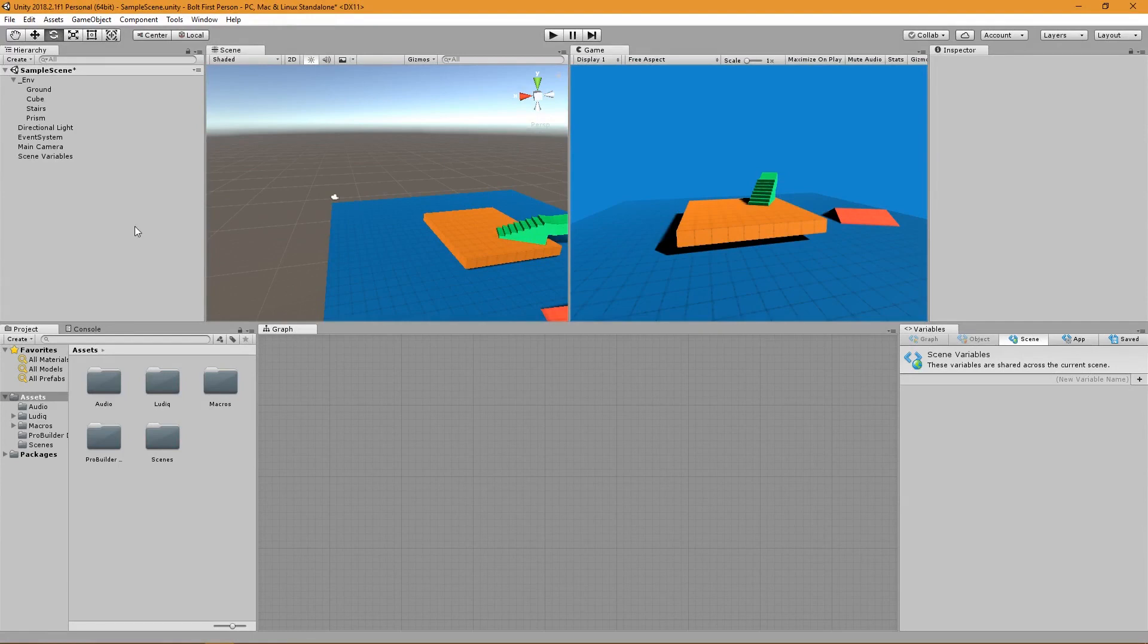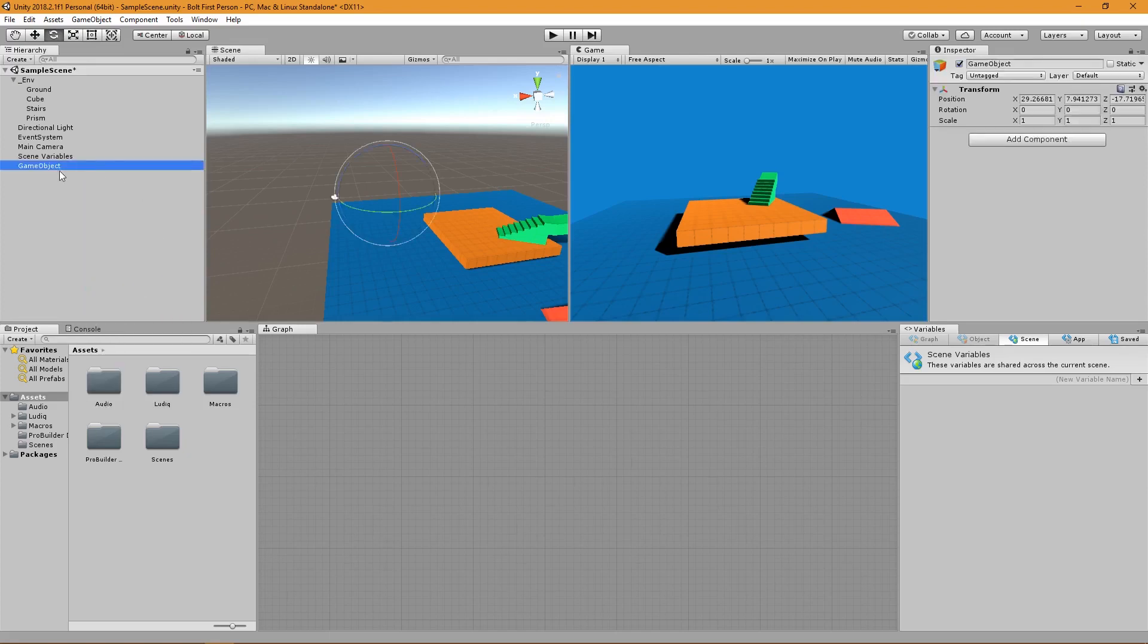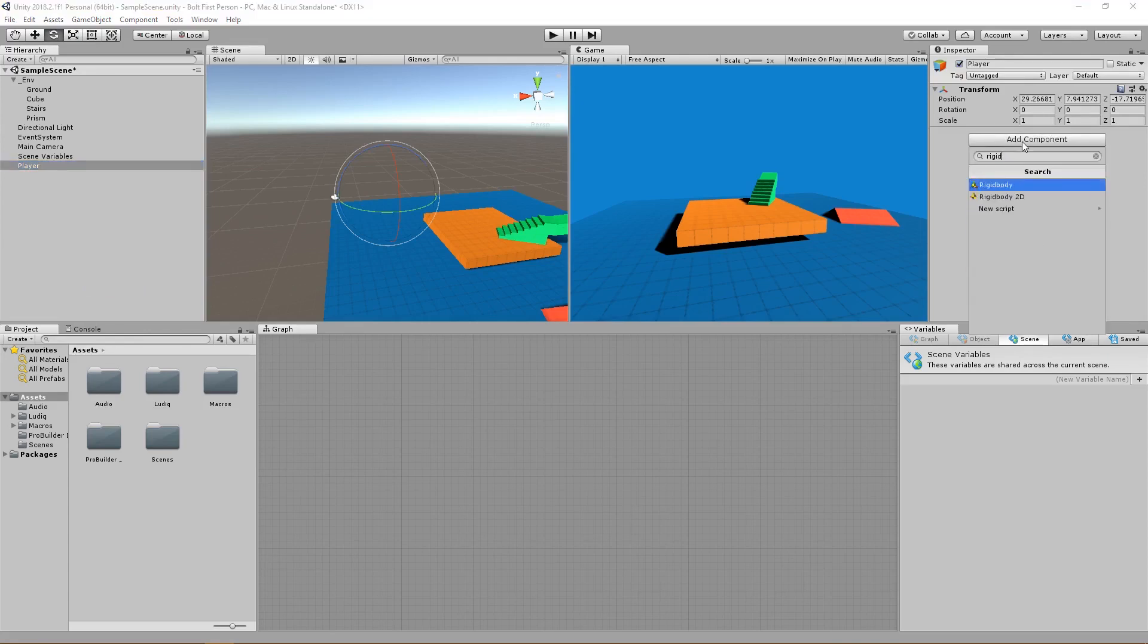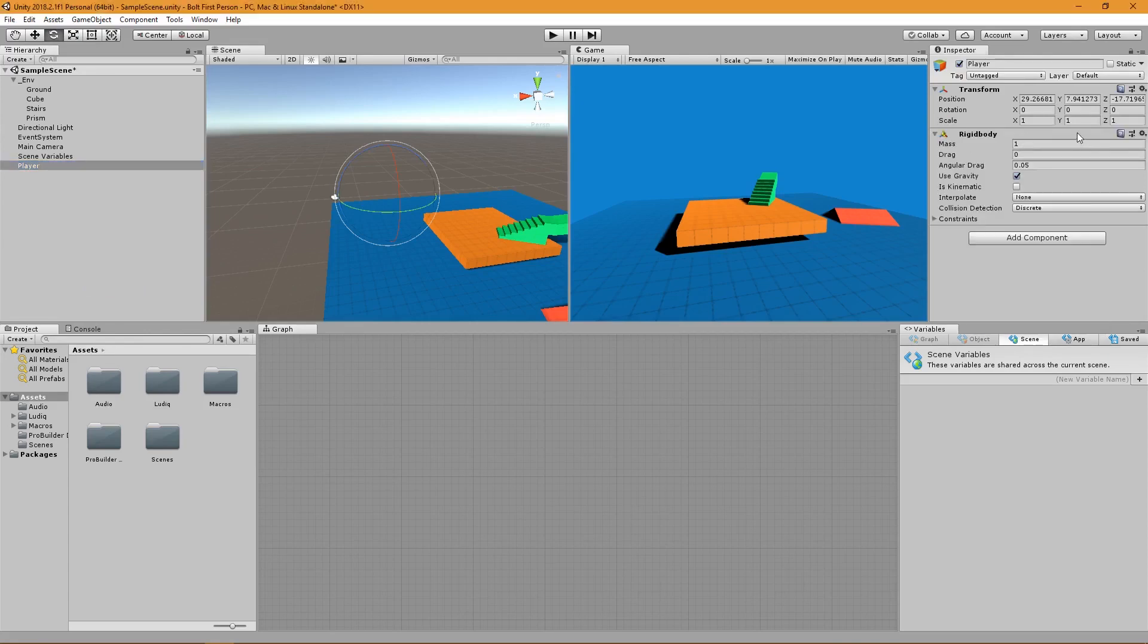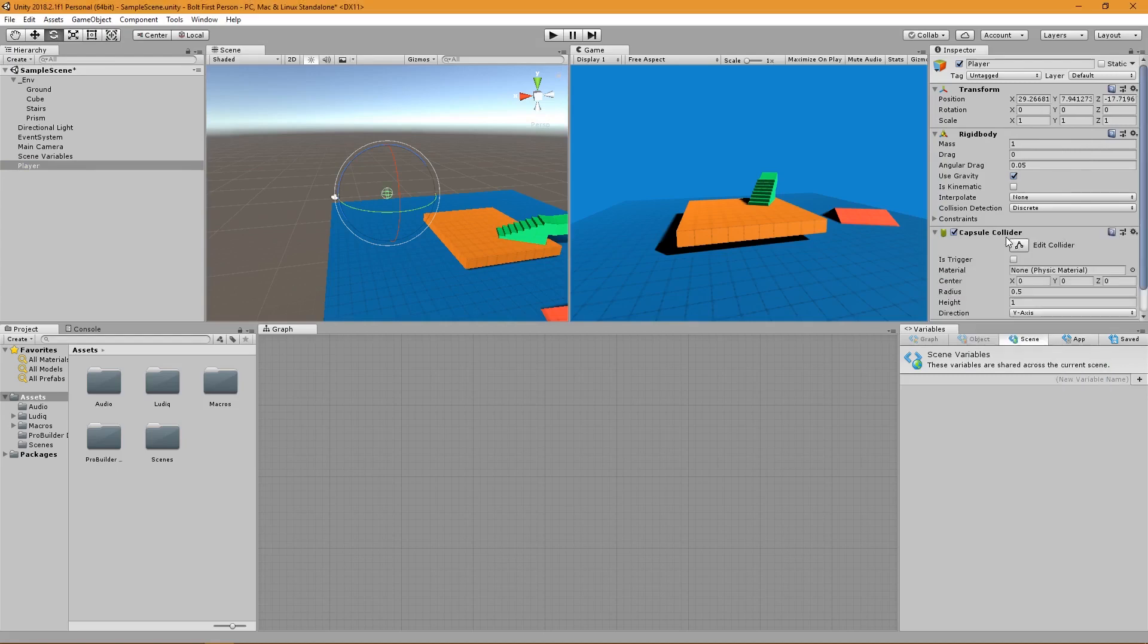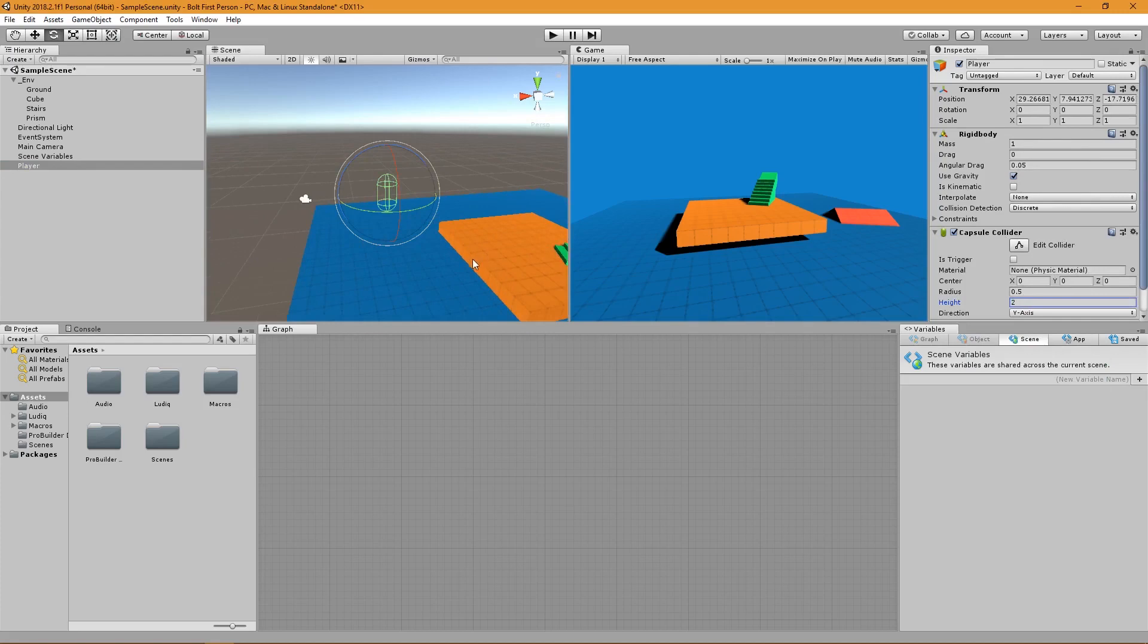The first thing I want is a player object. So I'm going to create an empty object here and call it player. We're going to be moving our player around using a rigid body, using rigid body velocity and forces to jump and move around. We also want to be able to collide with our game world, so we want to add a capsule collider and make sure that we're at least two units tall.